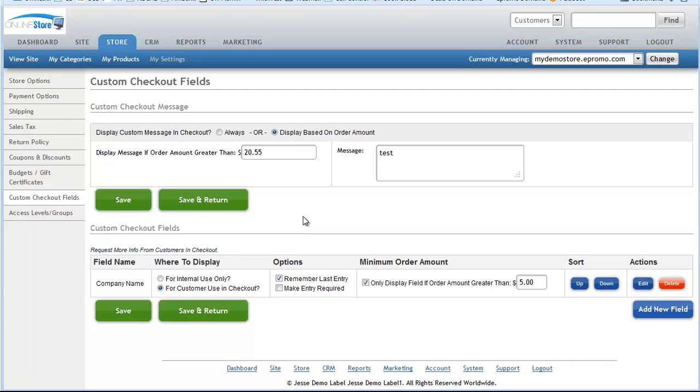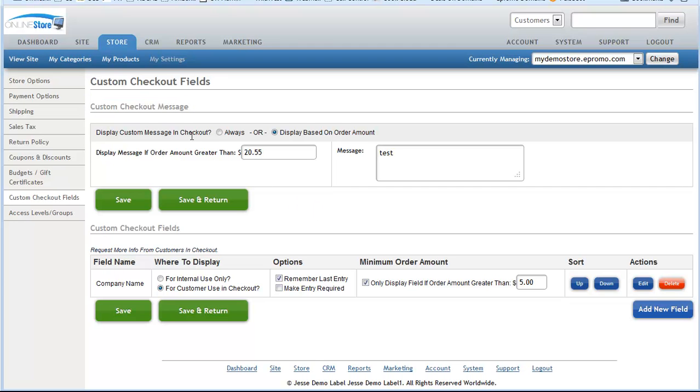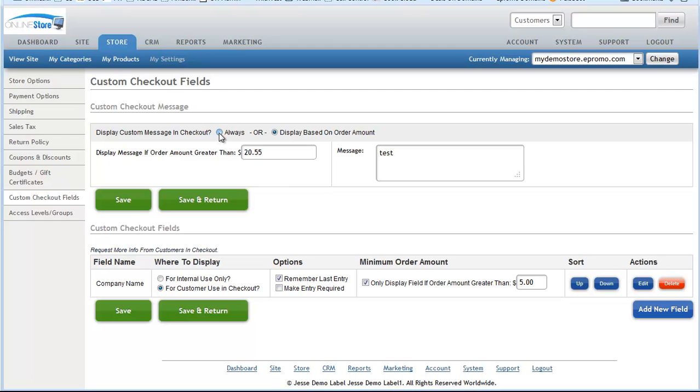Click on that and you'll be brought to this page here where we'll go through how to set up different checkout field options. The first section deals with creating a custom checkout message.